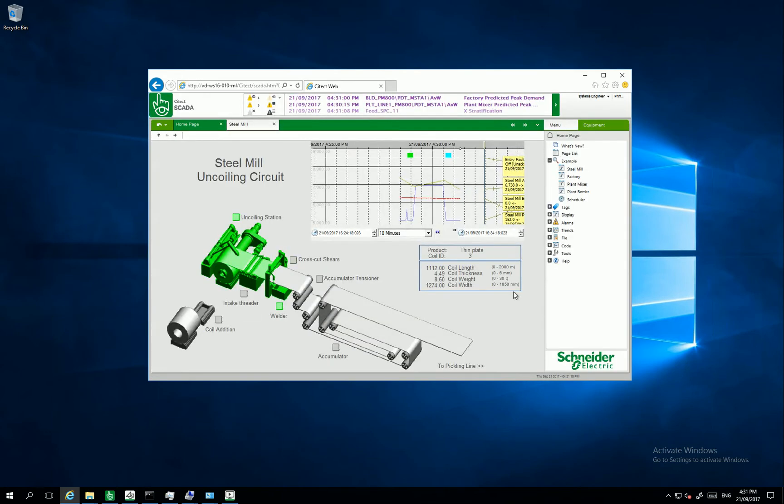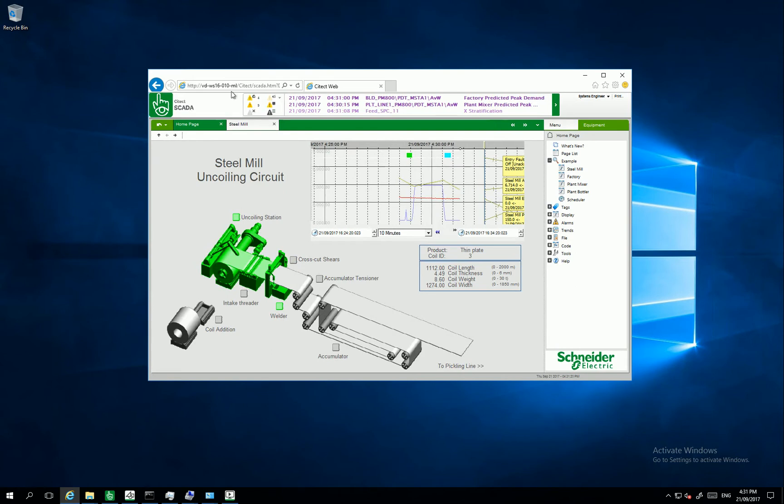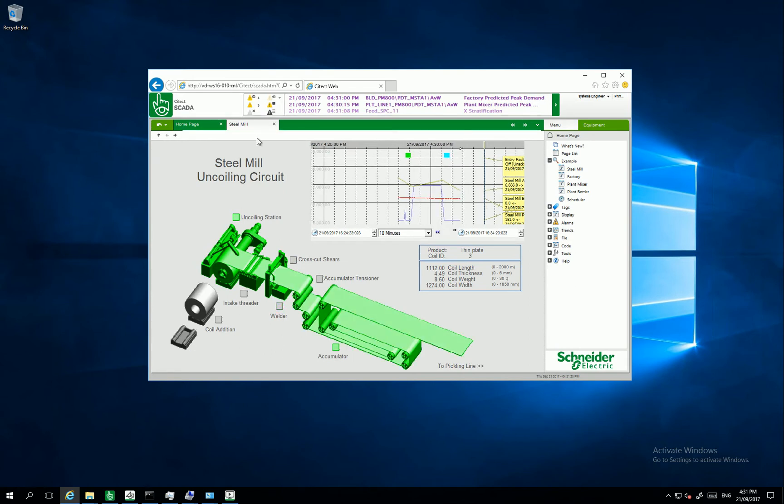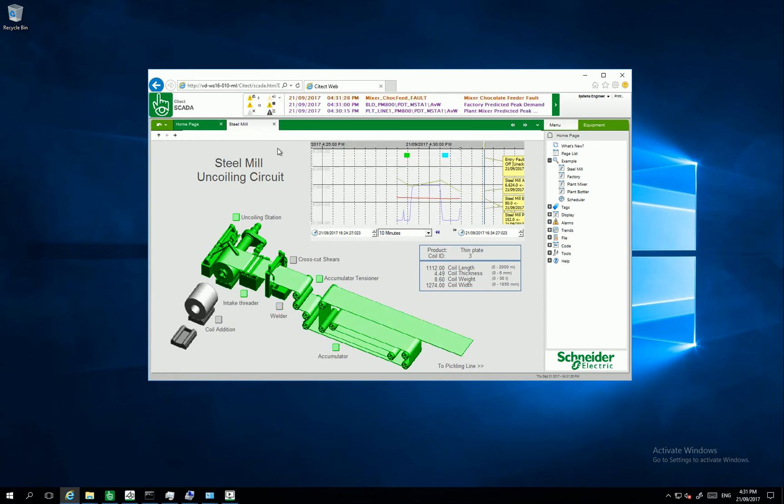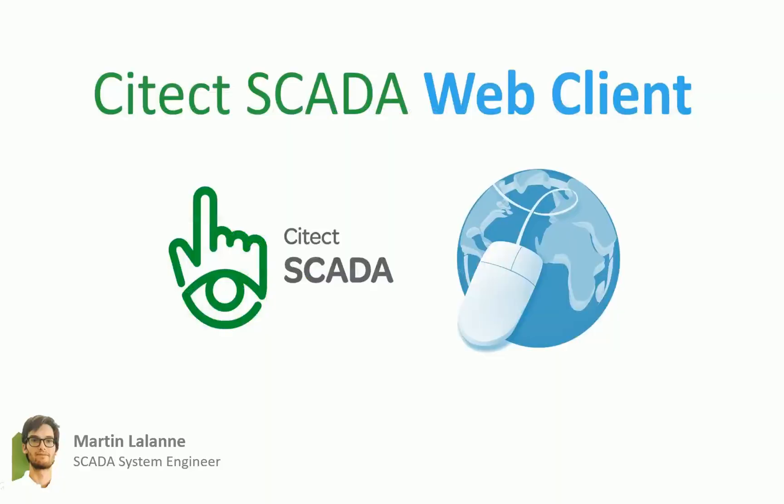I can access to the same page by my Web Client. I can use this client everywhere with every machine connected to the network. Thanks for watching.